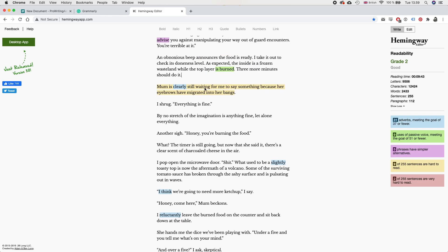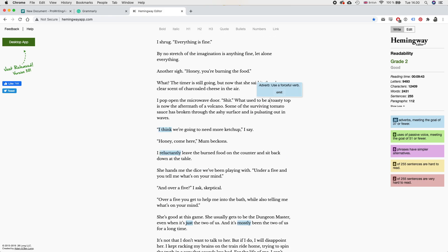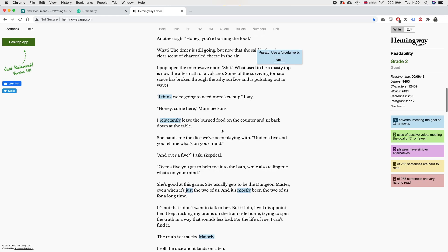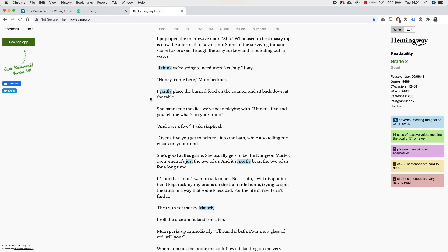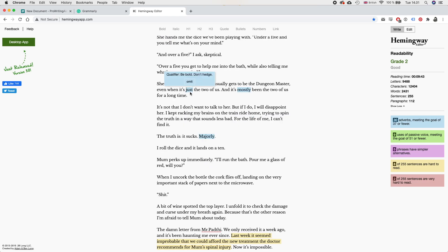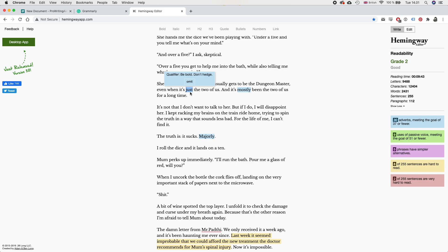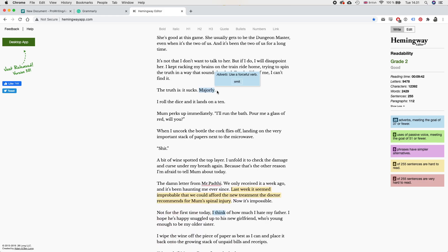Sometimes I feel like this lasagna. I think I'm going to keep that because I like that better. Continuously spinning under pressure, getting warmer and warmer until I explode, coating the walls of the microwave with my mess. Continuously spinning, we can definitely replace with rotating. As I expected, the inside is a frozen wasteland while the top layer is burned. Burned is stronger. Now that's saying that it's passive voice, but I think that's still better than how it was before. Mom is clearly still waiting for me to say something because her eyebrows have migrated into her bangs. Mom is... I can remove that. Mom is clearly waiting for me to say something because yeah.